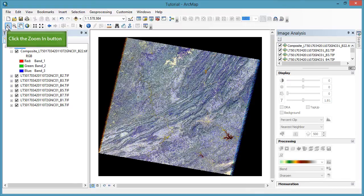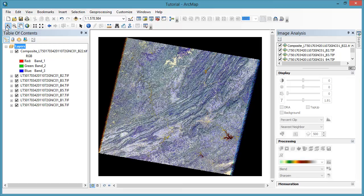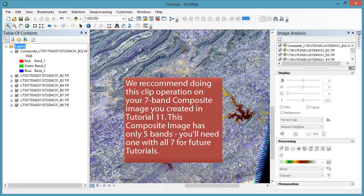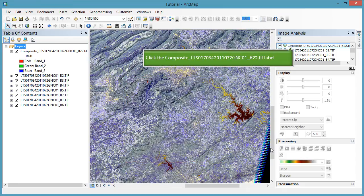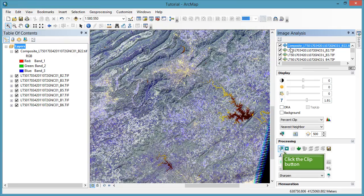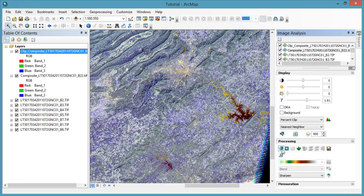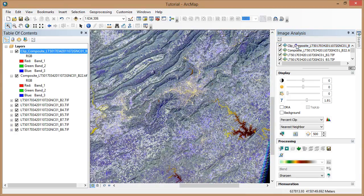Now we are going to cover clipping the extent of the imagery. You can do this in two ways: by zooming in on the image in the map document window, or by using a polygon vector file. First we are going to clip to the extent showing in the map document window. I am going to zoom in to the southeast quadrant of my image. Now that I have zoomed in to the map extent that I want to clip to, I will make sure my composite image is selected in the image analysis window, and then click the clip button. You will note that I have a new clipped layer in my table of contents. As with all operations from the image analysis window, this is a temporary dataset, so I am going to select my new clipped layer and save it as covered in tutorial 11.